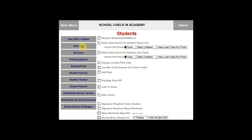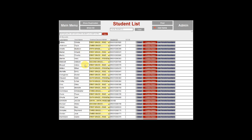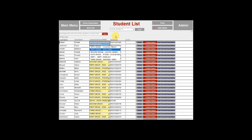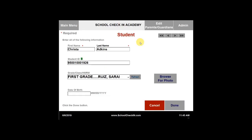The next tab that we'll go over is the view list. If you select view list, you can once again see all the records of the students. You can edit the grade, class, or homeroom by clicking on the drop down menu here and selecting a new one. You can also click on detail to view the student's information or make any changes to the first name, last name, student IDs, grade, class, homeroom, or date of birth.